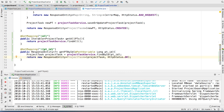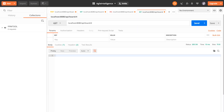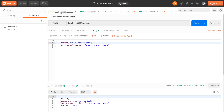Hey team, welcome back. Now that we're done with creating and reading from our database, we're going to work on Update and Delete. For Update in this project, we're not going to write a single line of code, and I'm going to tell you why. Let me just go back to our database first.